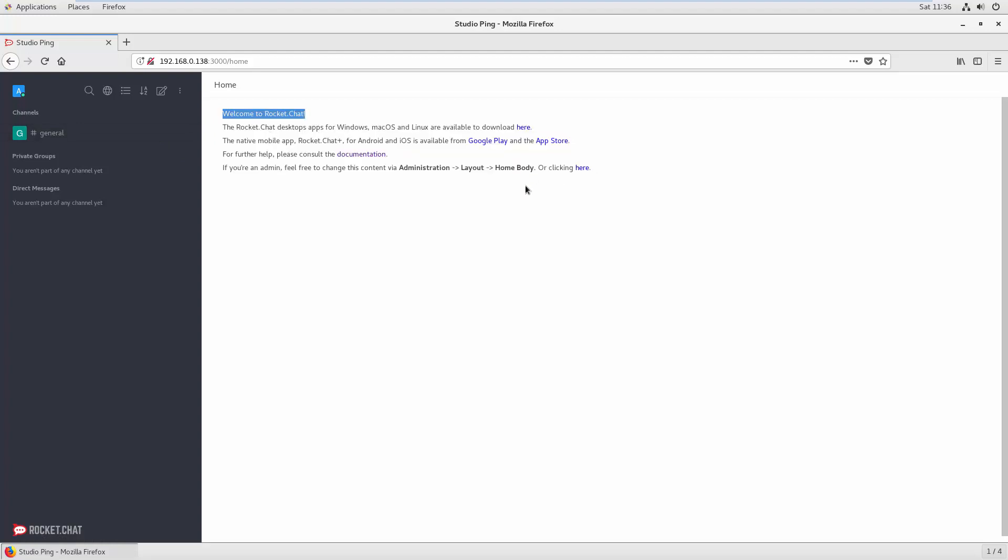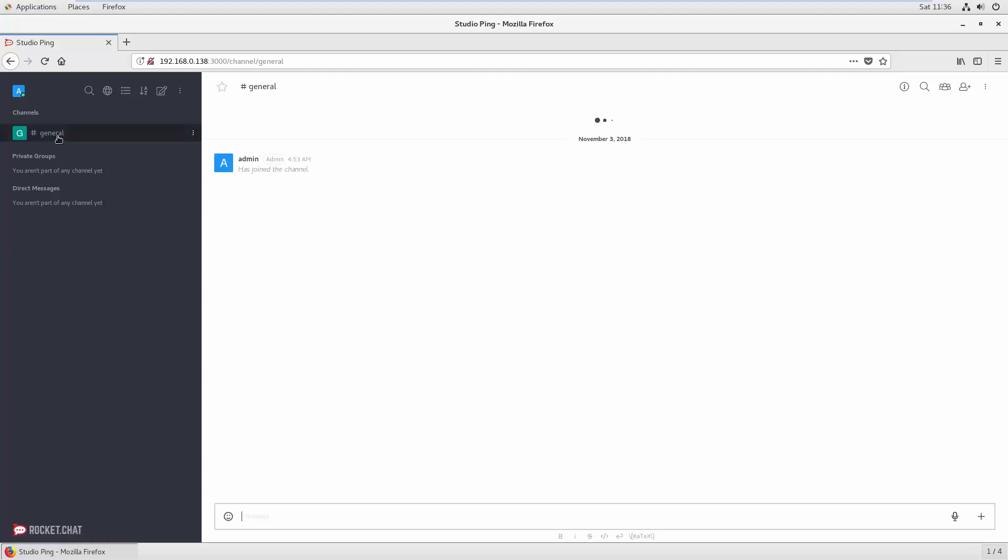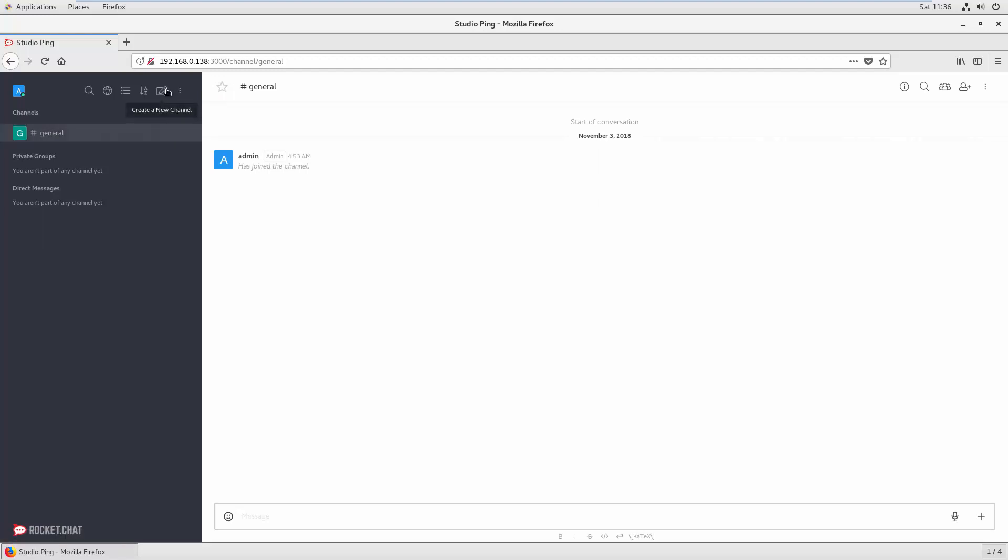You can add information for your employees on how to use this chat system. On the left side you can see there is a general channel here. A channel is something like a group inside Rocket Chat and you can create more channels. I will show you in a separate video.